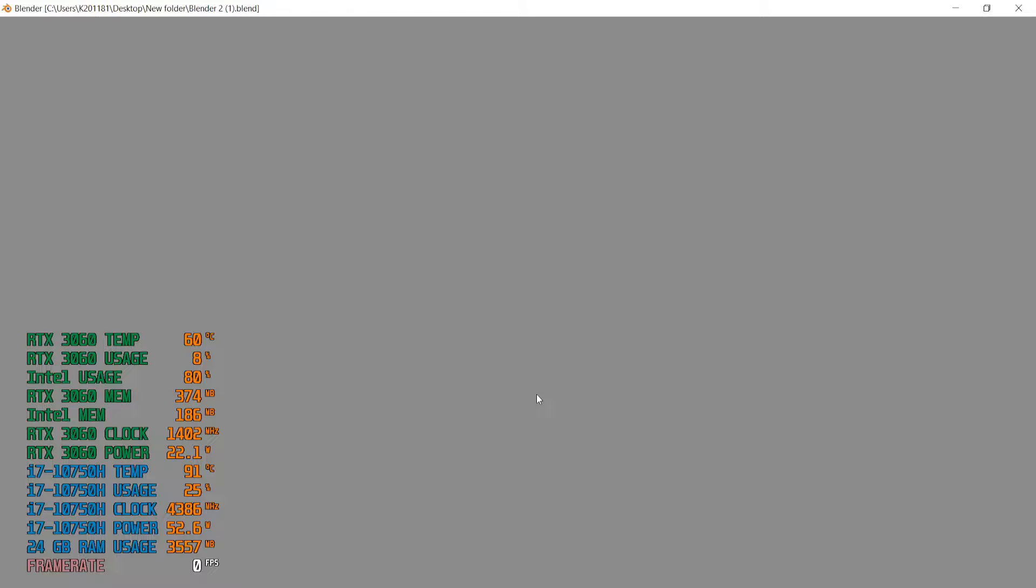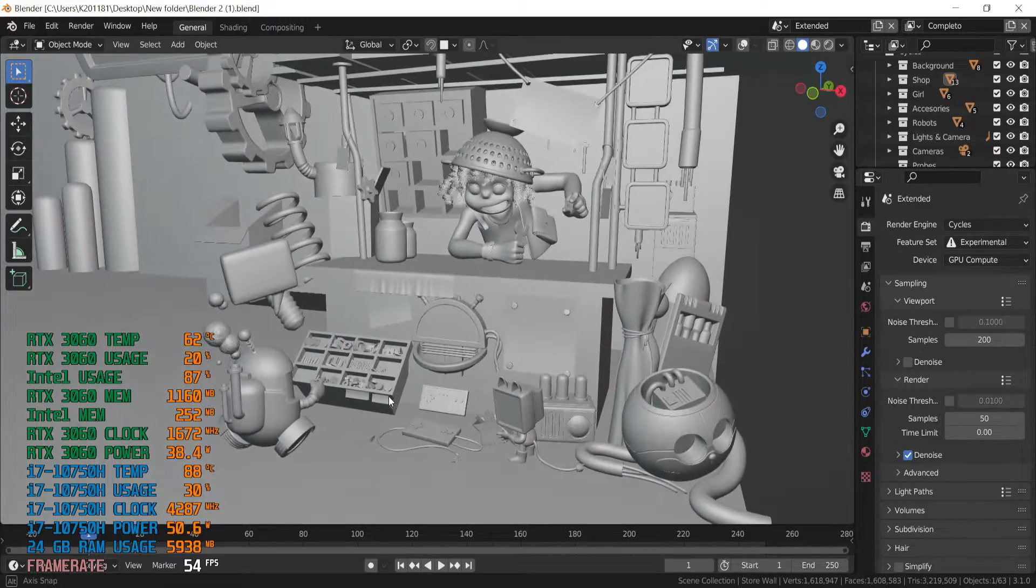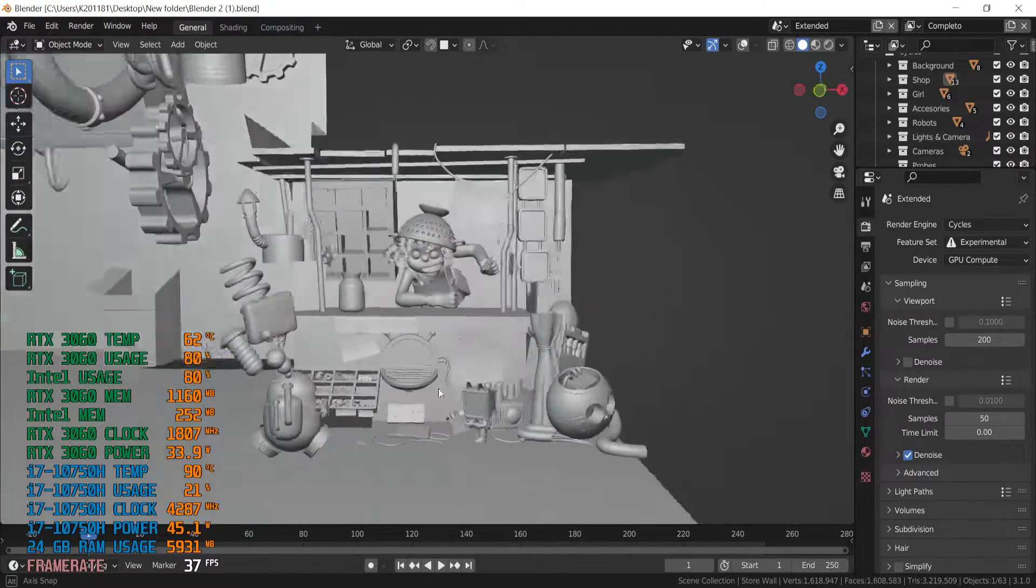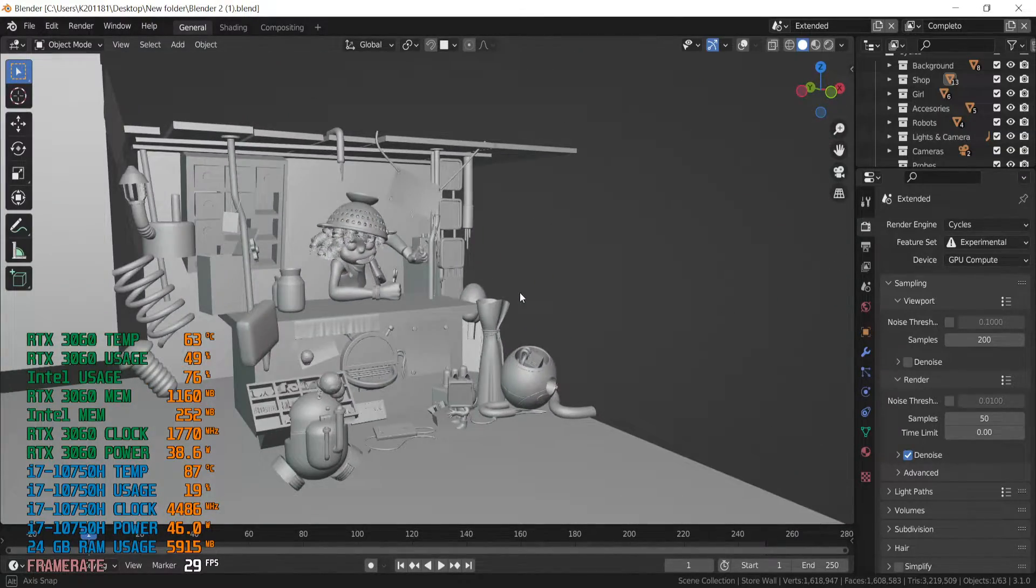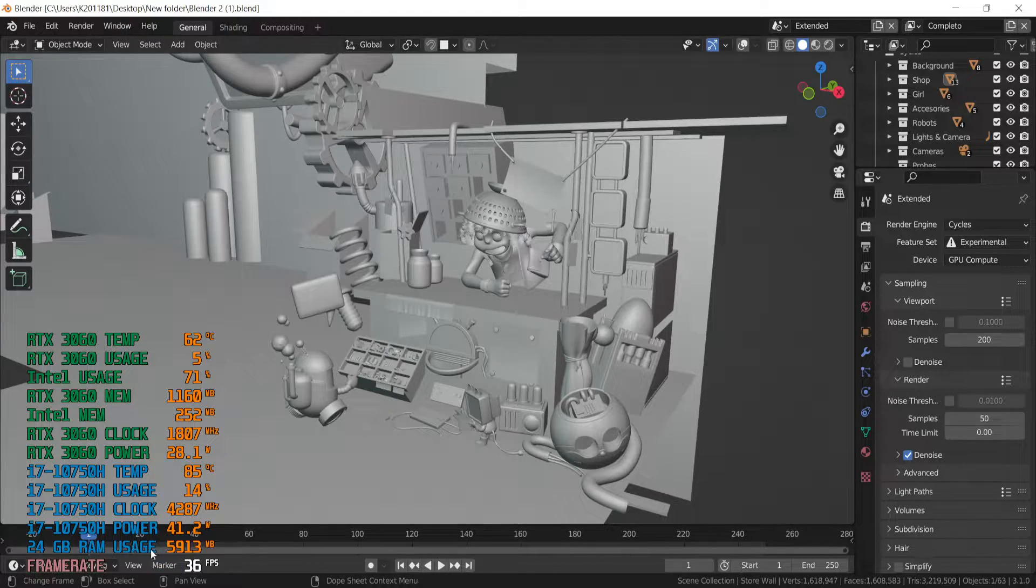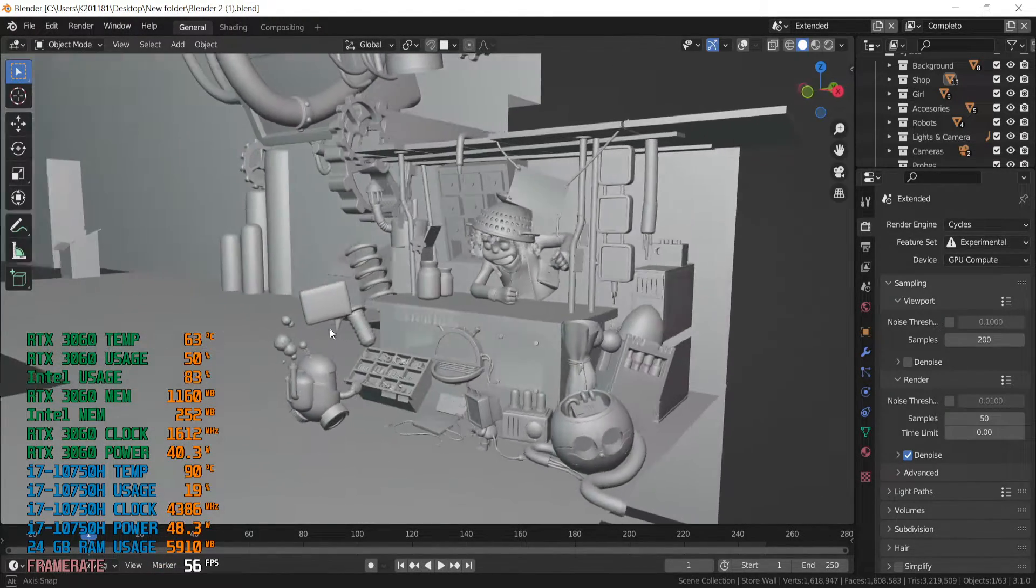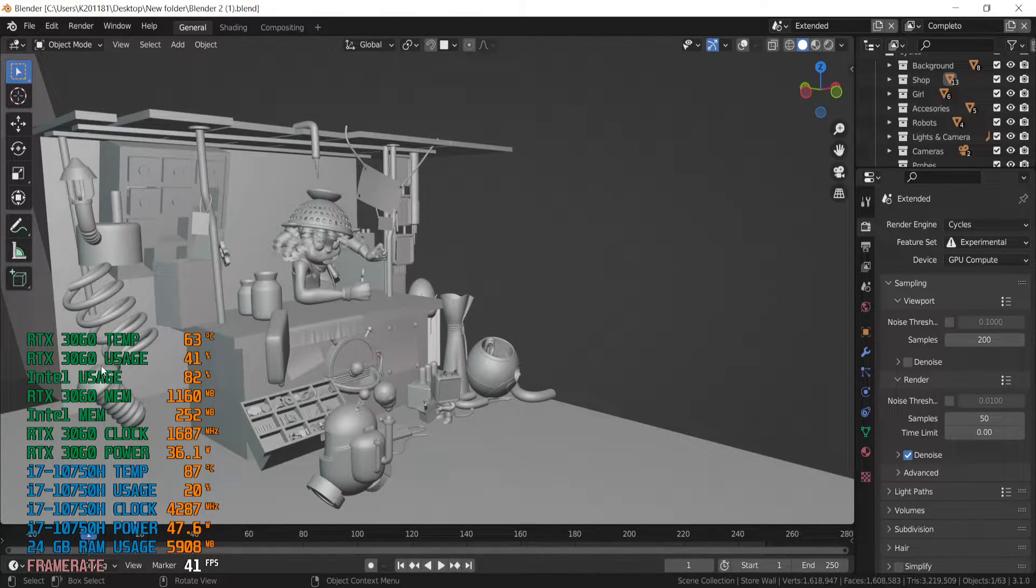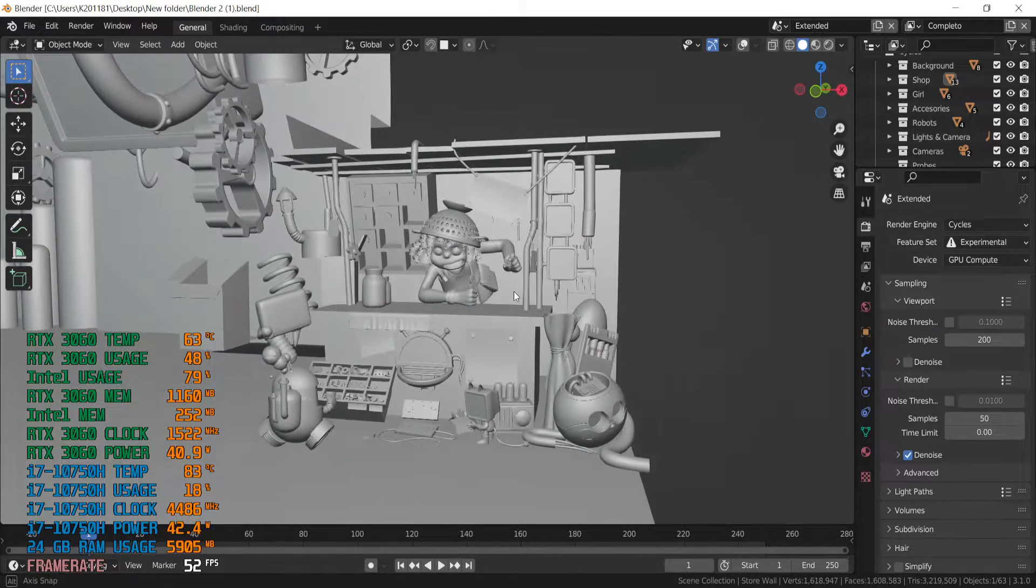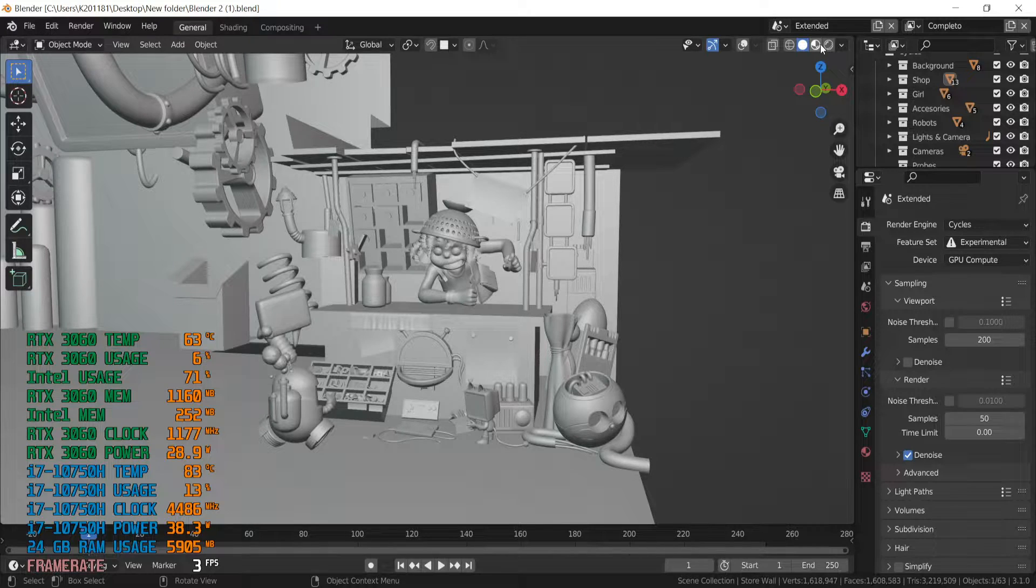Blender 2. It is the famous one. And right now we are in solid mode. We are getting about up to 60 FPS. RAM usage about 6000. RTX usage about 40 percent.